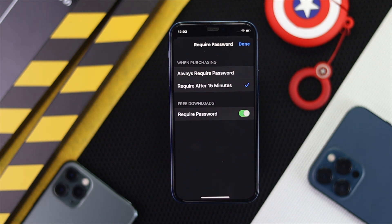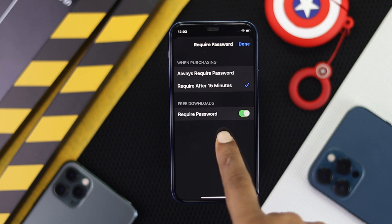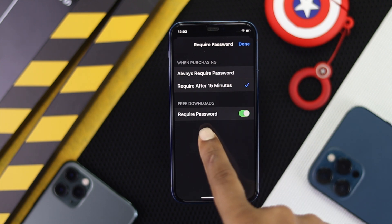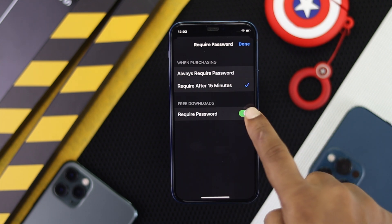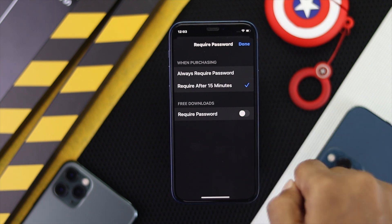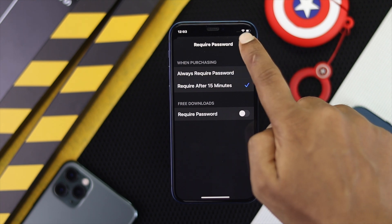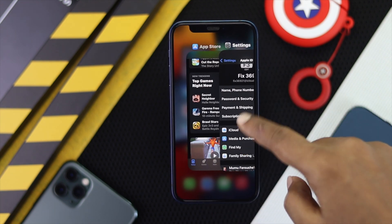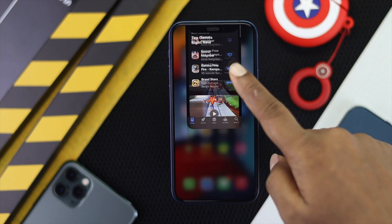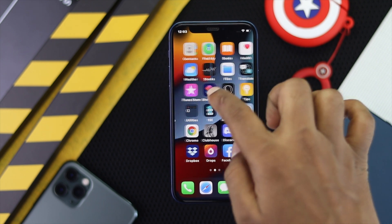Once you're here you'll see two options: Always Require Password and Require After 15 Minutes. Under Require Password, go ahead and toggle it off, then tap Done.